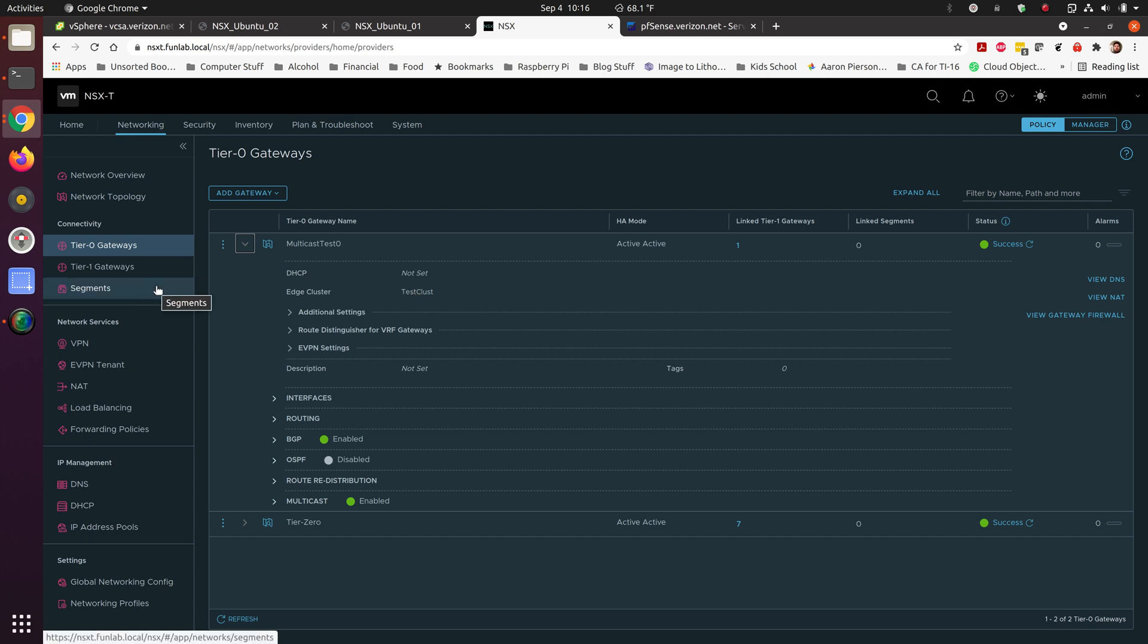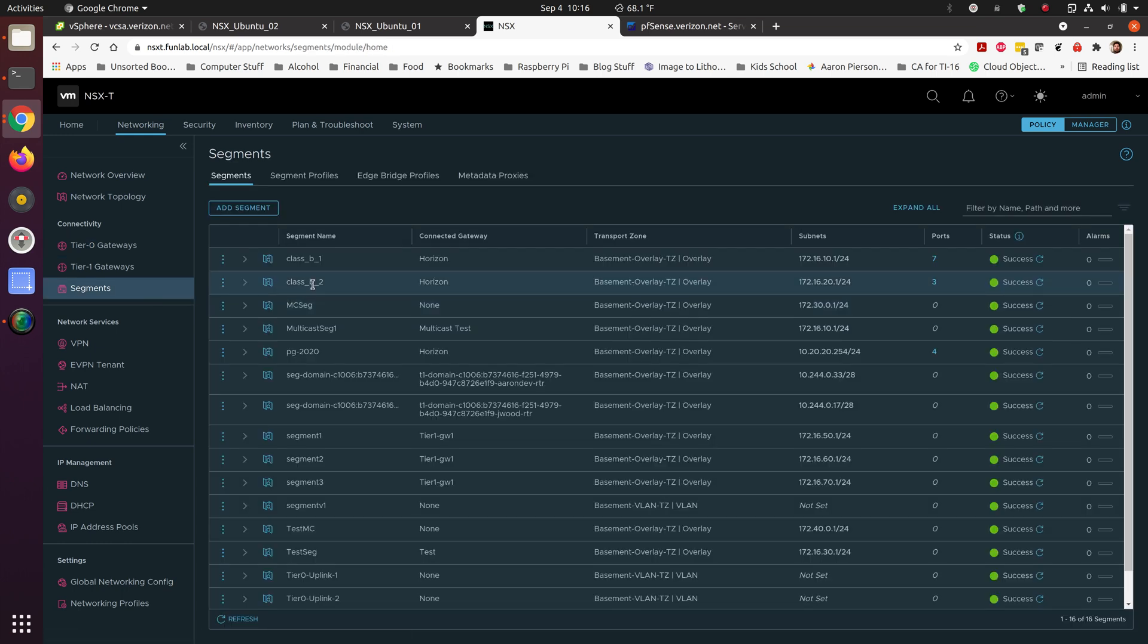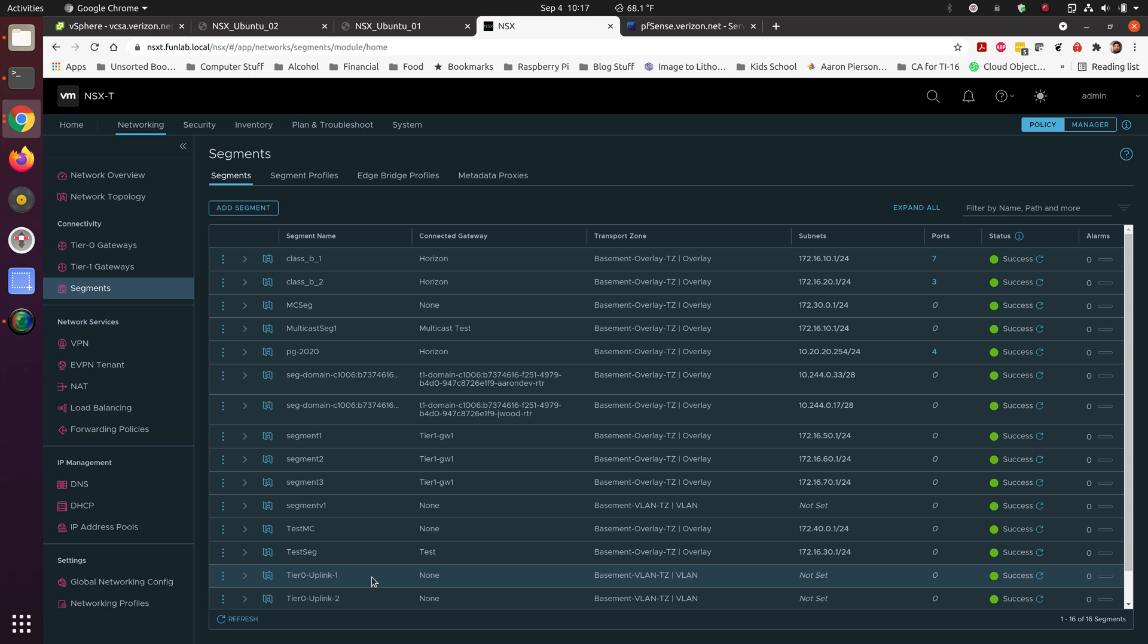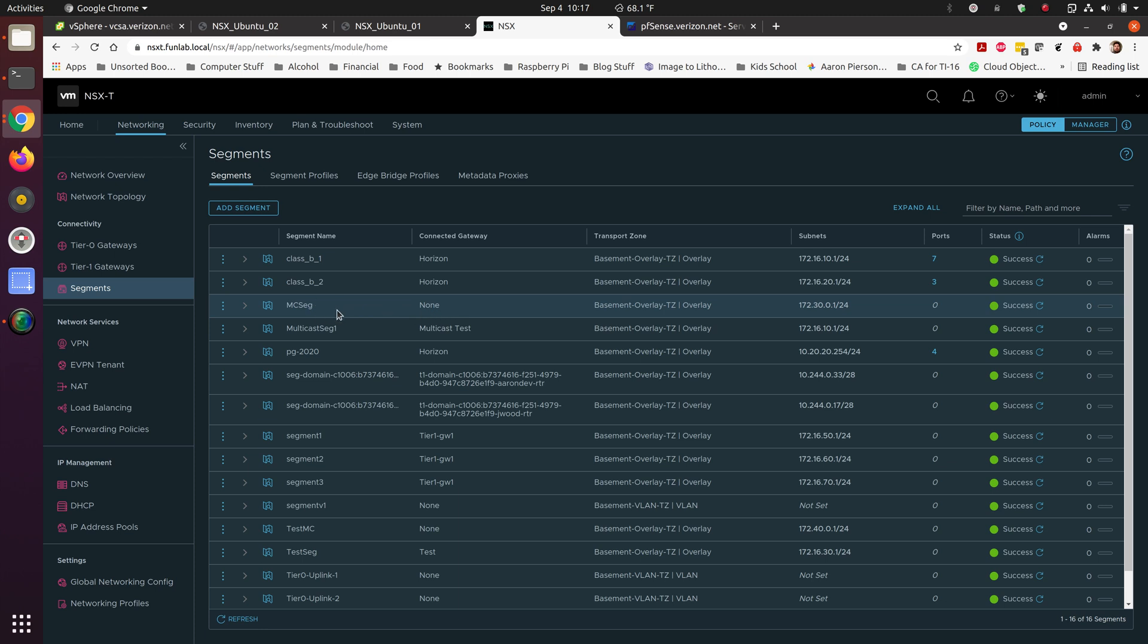The first thing you do after you create your edge clusters is you're going to have to create segments that are intended for the use of the interfaces. Much like your uplinks, when you create your uplinks to get from your T0 to allow your routing protocols of OSPF or BGP over to the underlay router or to another router, you have to create and not connect them to a gateway. We can see here with this TestMC, those are our multicast test. We are not connected and this MCSEG, that is not connected. This is for primary, TestMC is for our test environment.